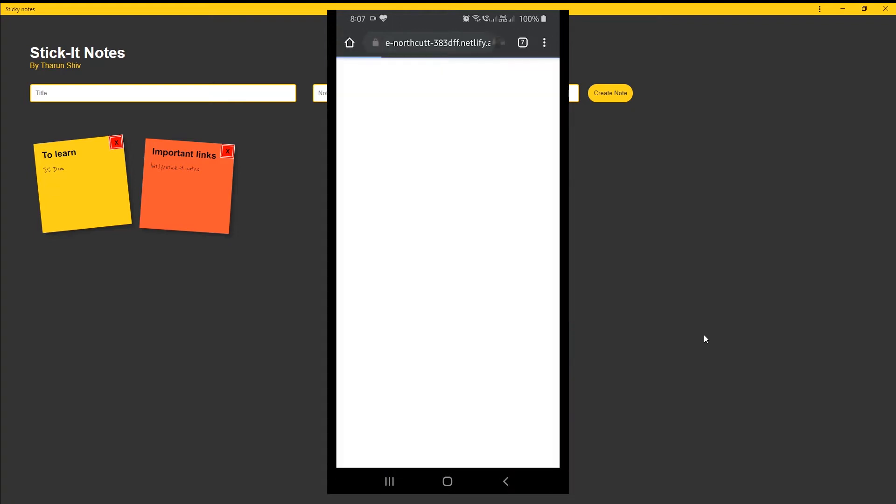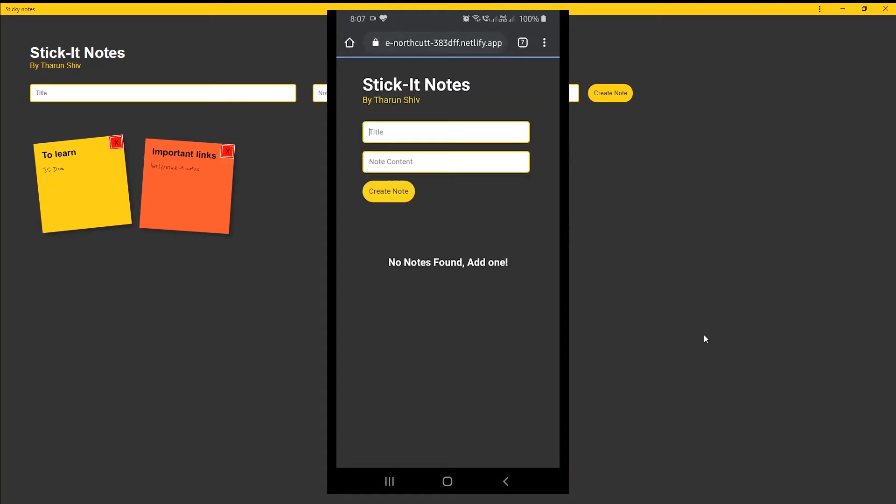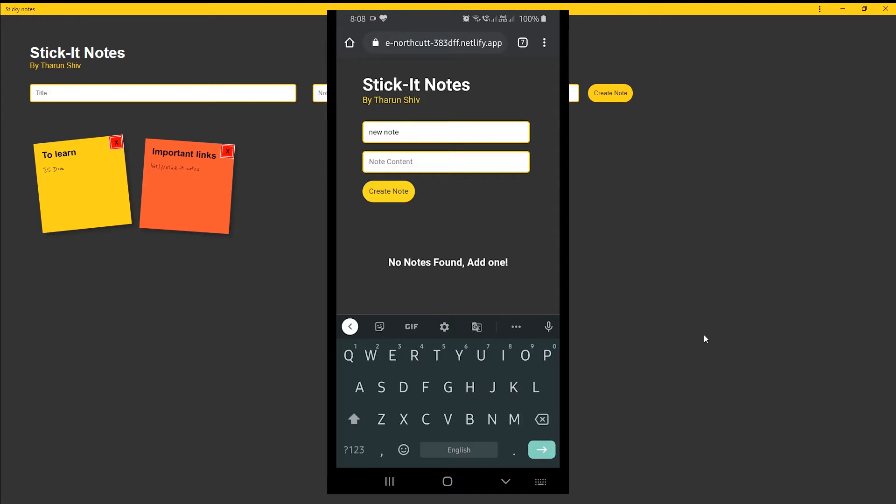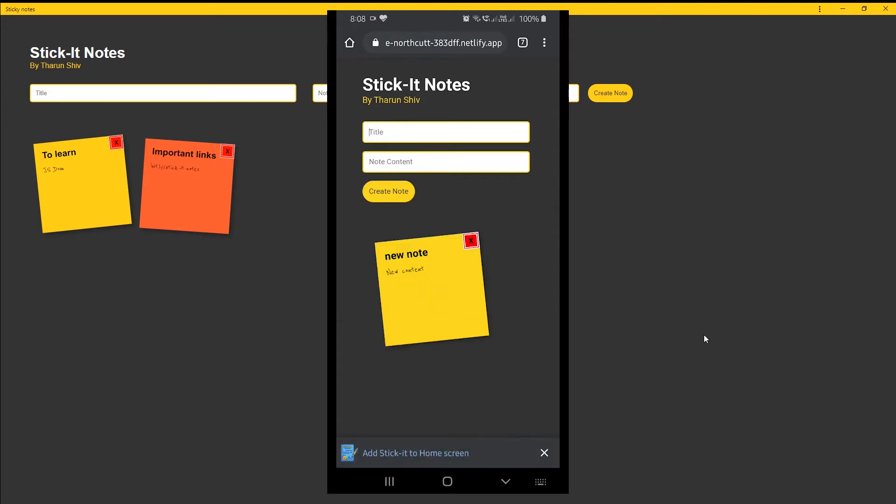So we see the URL - go to this URL. This is the demo of my phone. Welcome back. Here you see that we have the title, the note content, and you can create the note here.